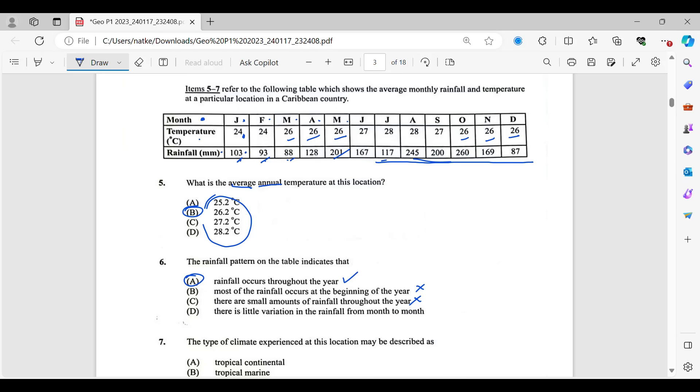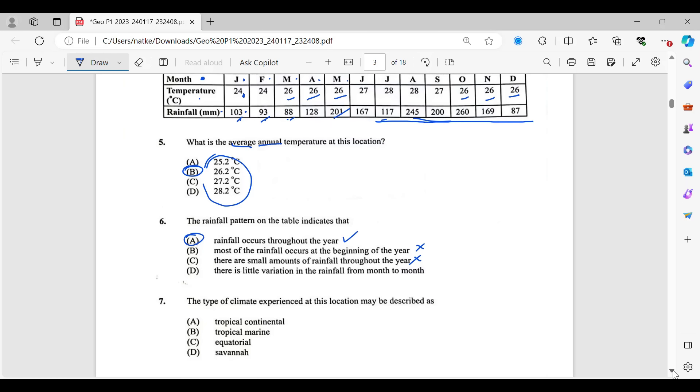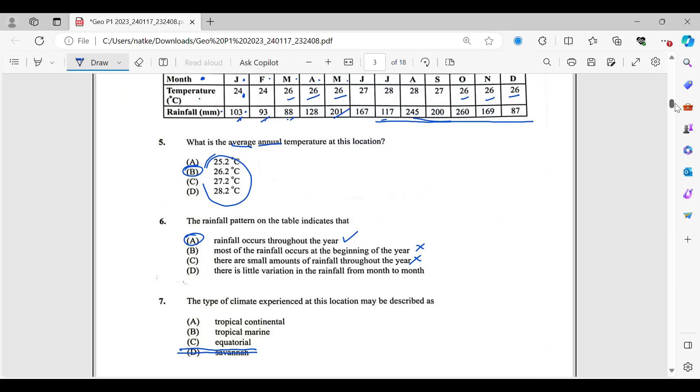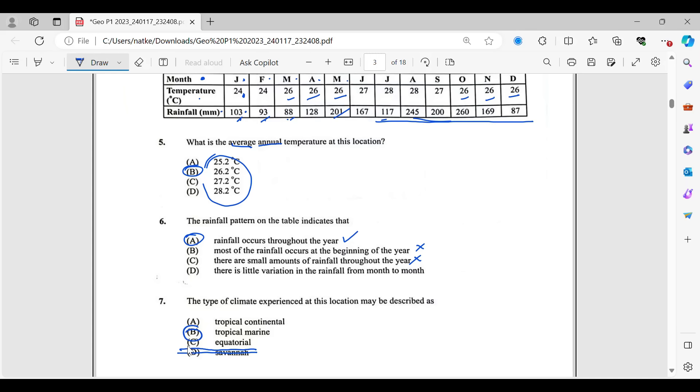Number seven. The type of climate experience that this location may be described as. So we have tropical continental, tropical marine, equatorial, and savannah. Definitely not savannah. Savannah is super dry. Think Lion King kind of vibe. Well, sometimes kind of dry. And then, based on the temperature, it is between 24 to 28, tropical marine. For equatorial, you would have more rainfall and your temperatures would be a little higher than what we are seeing here. So for number seven, we're going to go with B. That is tropical marine climate.